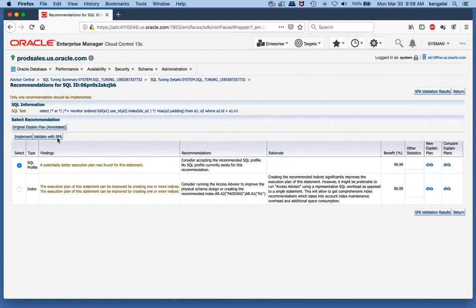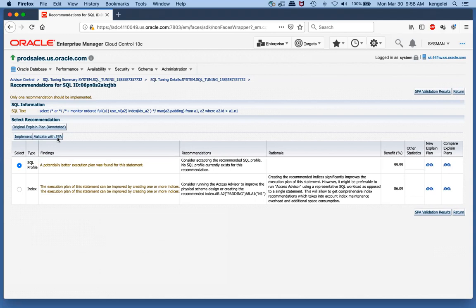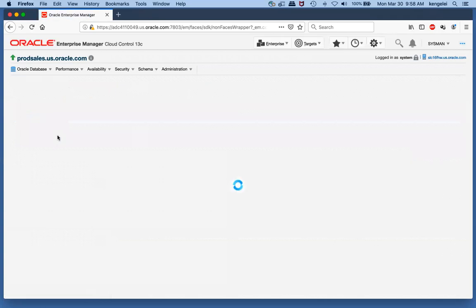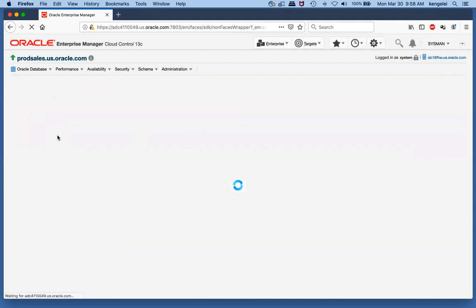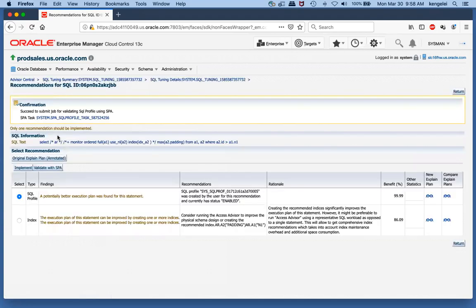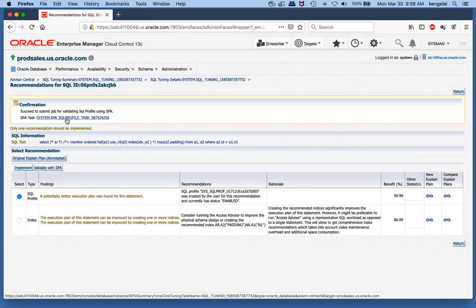SQL profile recommended 99% improvement. We have this button here - validate with SPA, SQL Performance Analyzer. If I click on validate with SPA, SQL Performance Analyzer will execute the SQL without the SQL profile, with the SQL profile, measure it, and then tell me for sure what is the real result of implementing the SQL profile. I'll click on validate with SPA. The database is submitting a SQL Performance Analyzer job, and here we see the name of the job. Let's go ahead and click on that and see what SQL Performance Analyzer has to say.